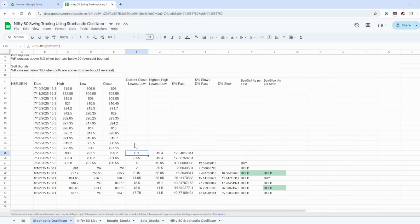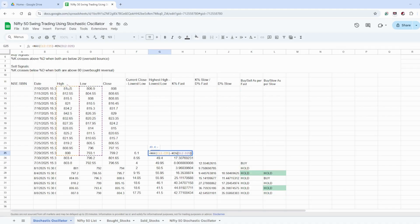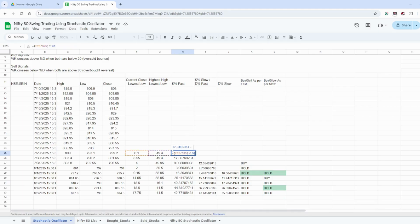We get the current close minus lowest low. The highest high minus lowest low is calculated by taking the maximum of the highs and the minimum of the lows over the period. The %K fast formula is: current close minus lowest low, divided by highest high minus lowest low, multiplied by 100.